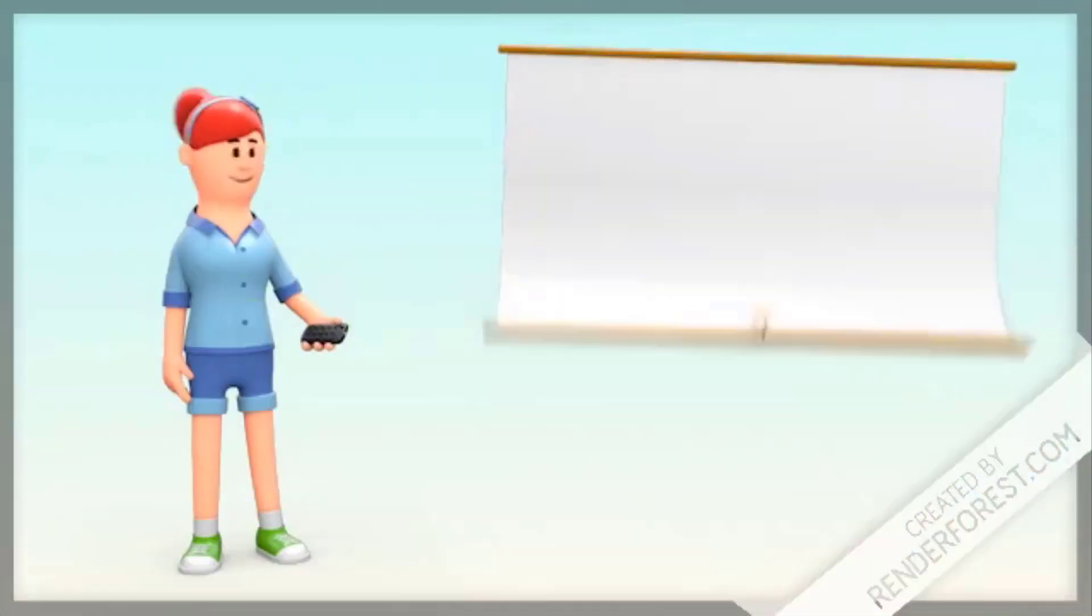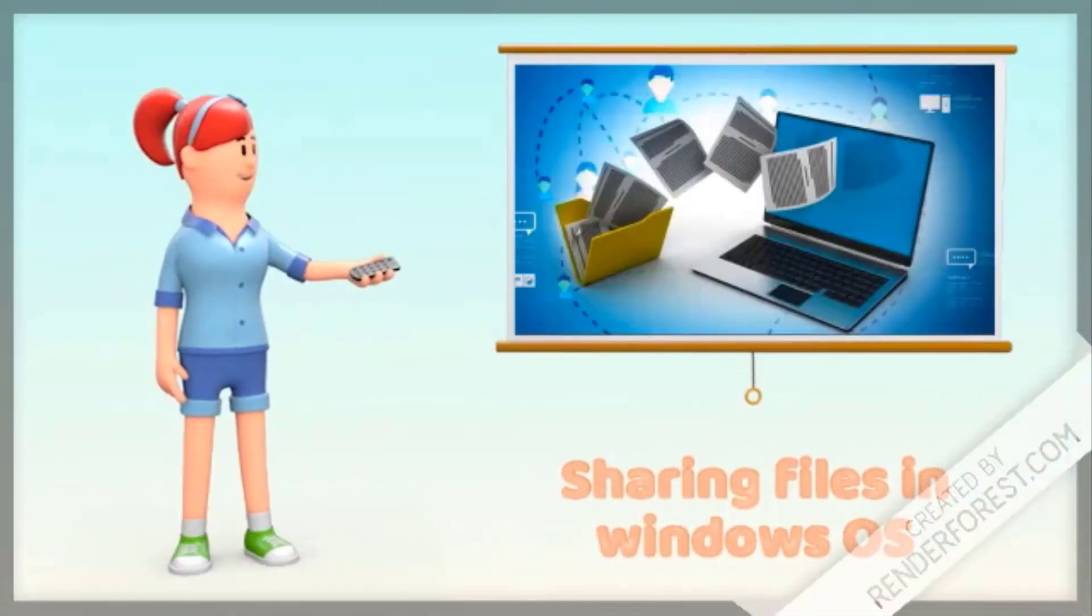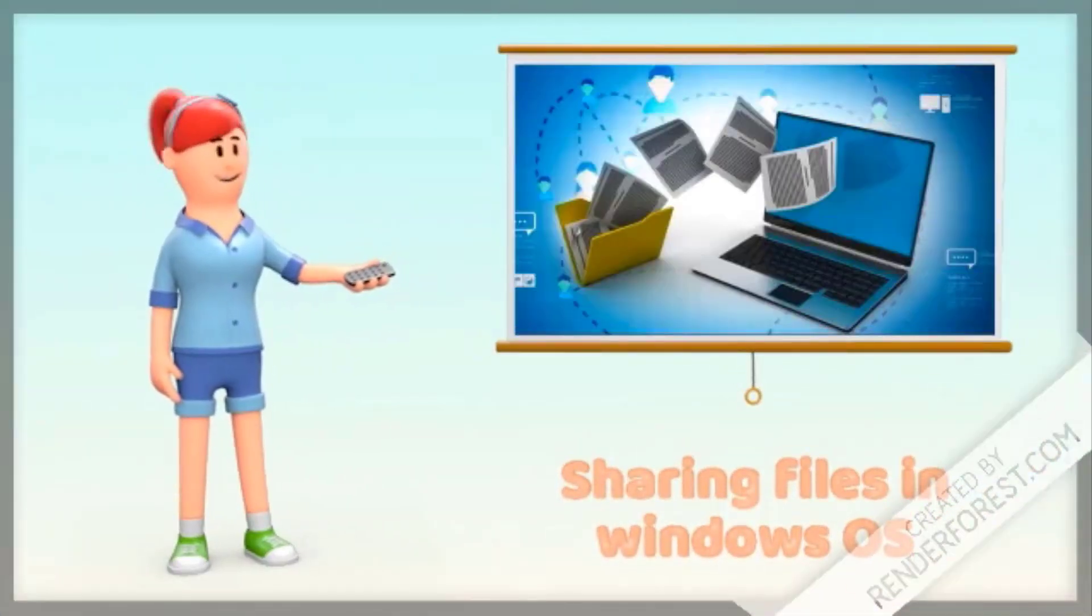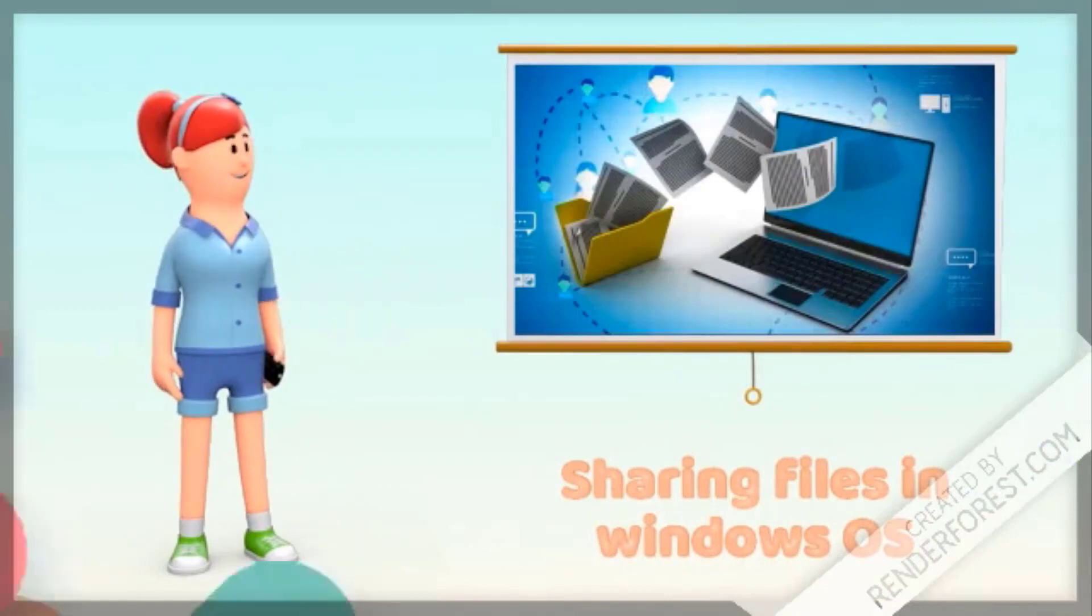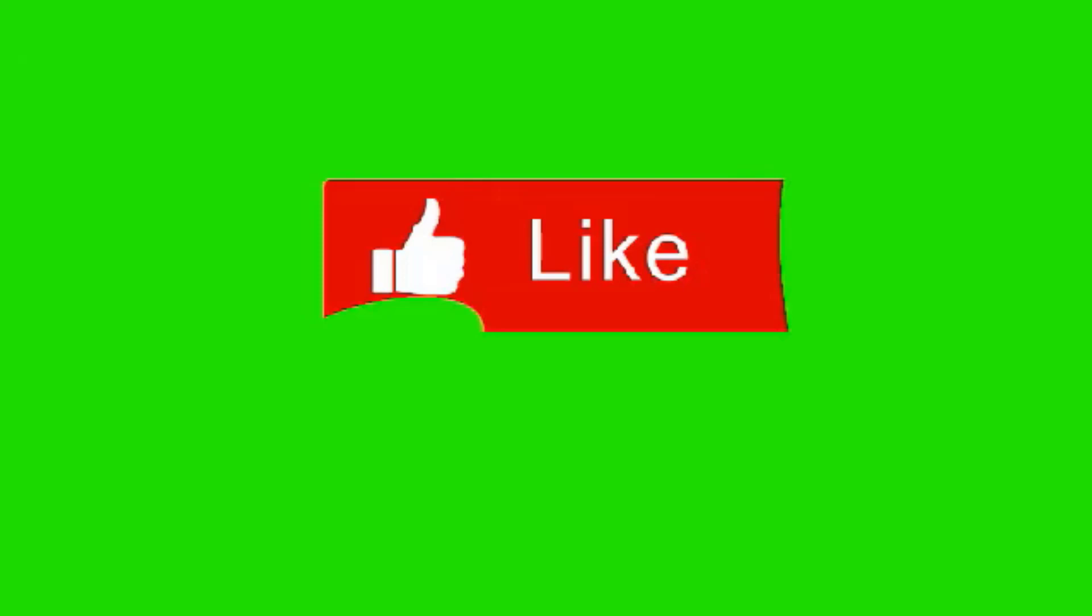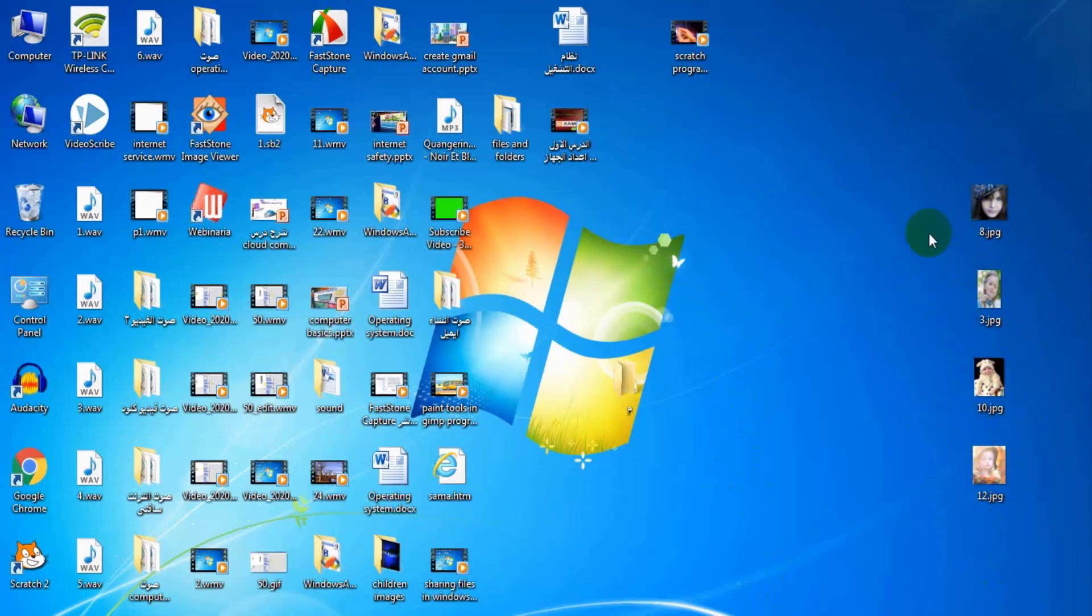Let's know sharing files in Windows operating system. I want to share these files with my friends. What will I do?